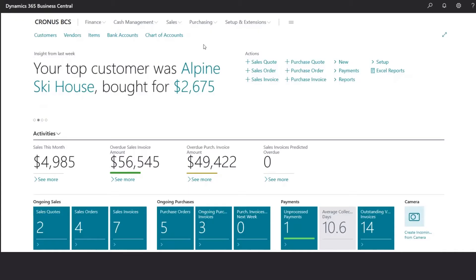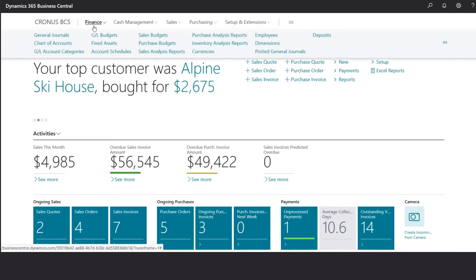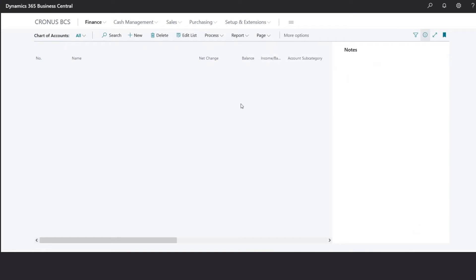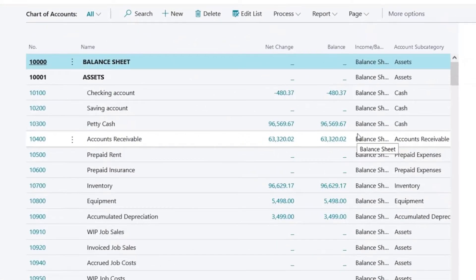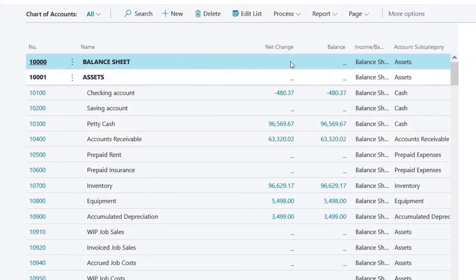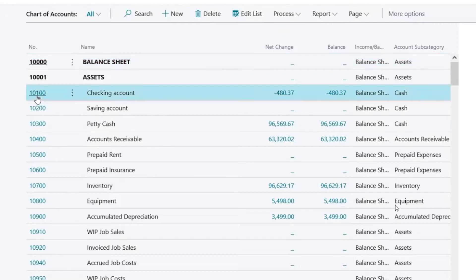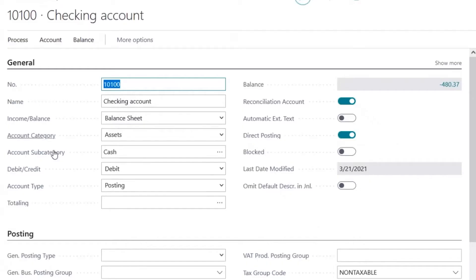To review the Chart of Accounts, we would go under Finance, Chart of Accounts. Once we navigate to the Chart of Accounts page, we would see a list of all the accounts. Here we could click on any one of the account numbers and that will open the account page.